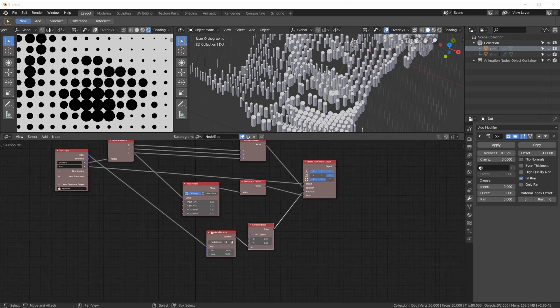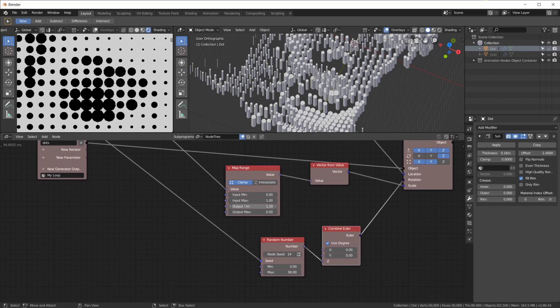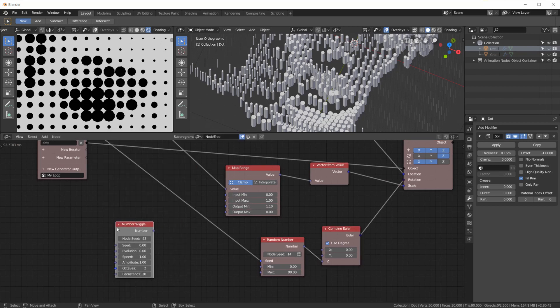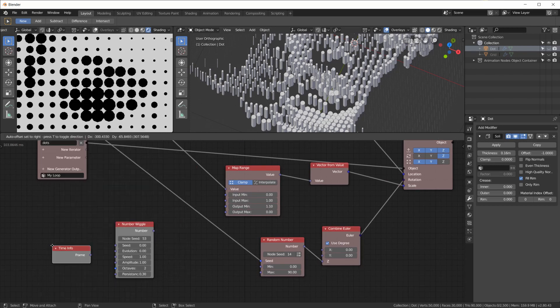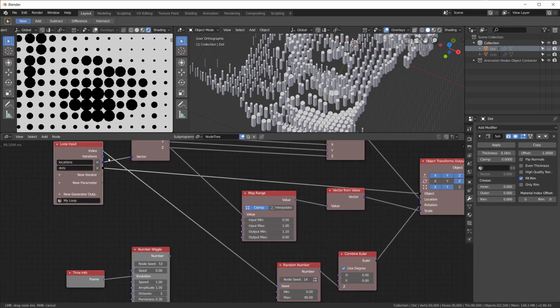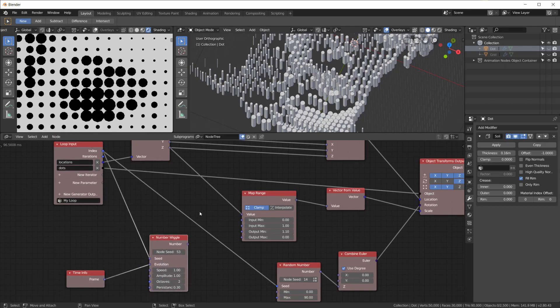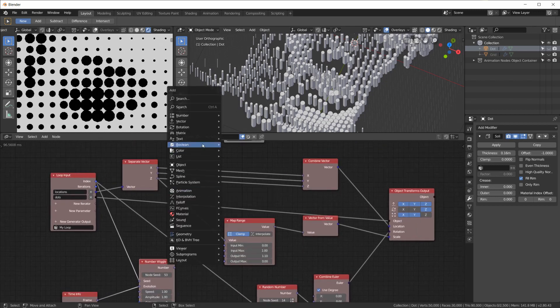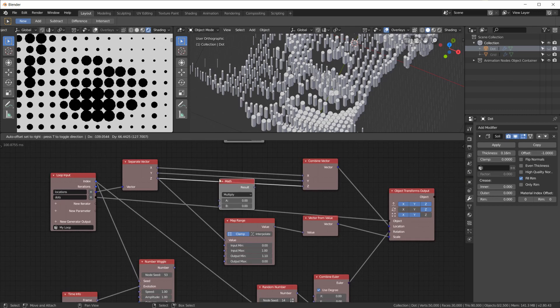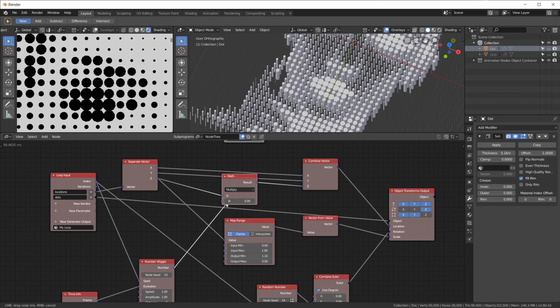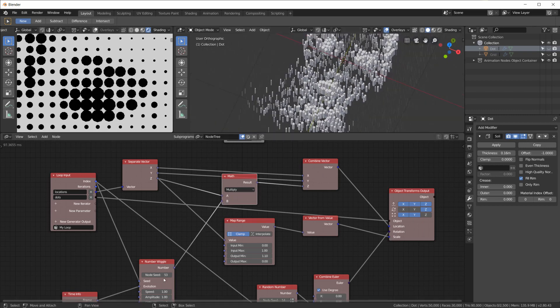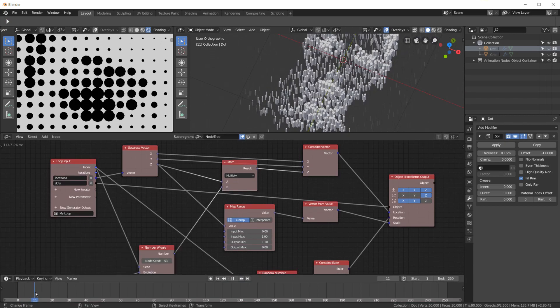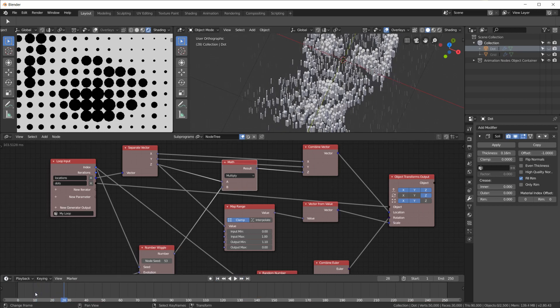Now let me also just add some random movement on the Z axis. We take a number wiggle. Plug the animation frame into the evolution node. Also take the index for a random seed here. And then take a number math node in the Z axis up here. And multiply our random number onto that.